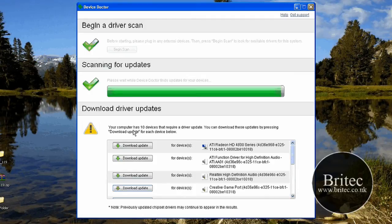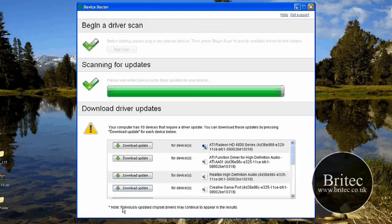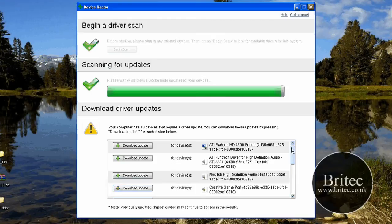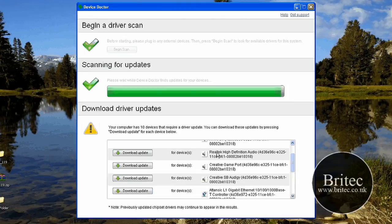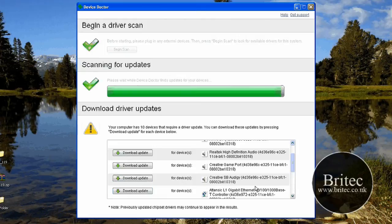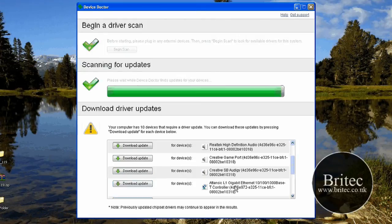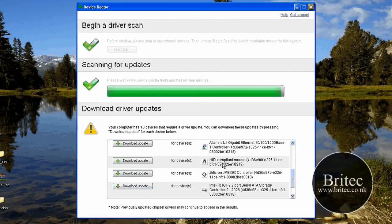And it also says something about if you've already installed, no previously updated chipset drivers may continue to appear in the results. So it's also found the sound card drivers. And the onboard sound Realtek. It's also found the sound card, the creative sound blaster. And the gigabyte ethernet driver it's found. It's already installed.